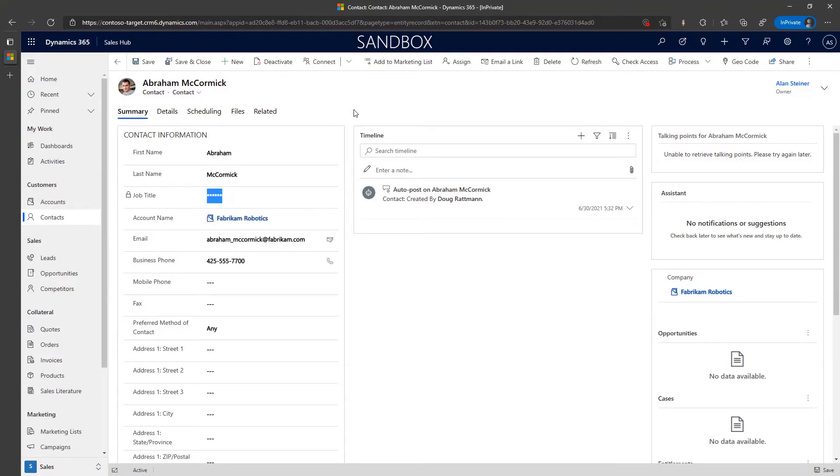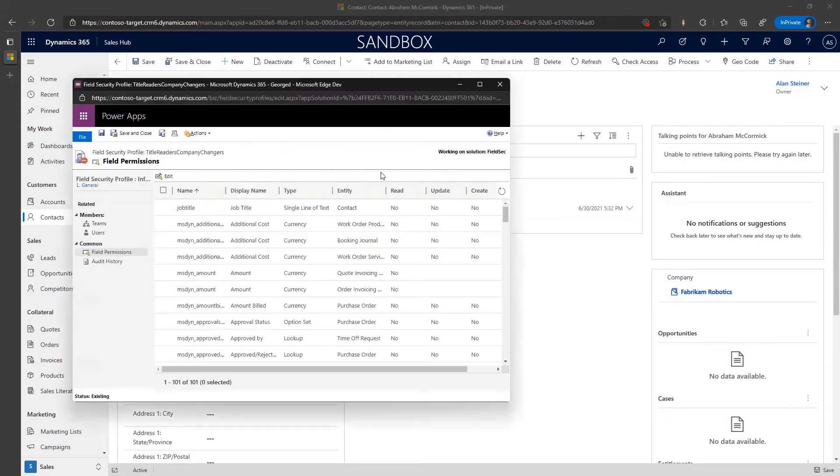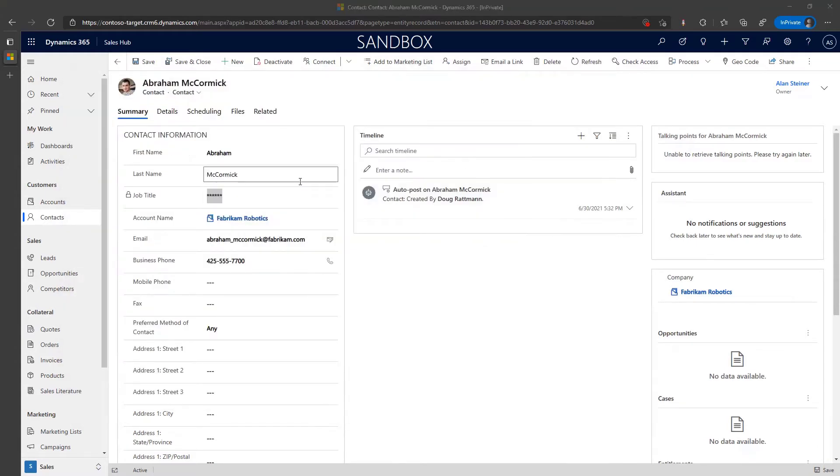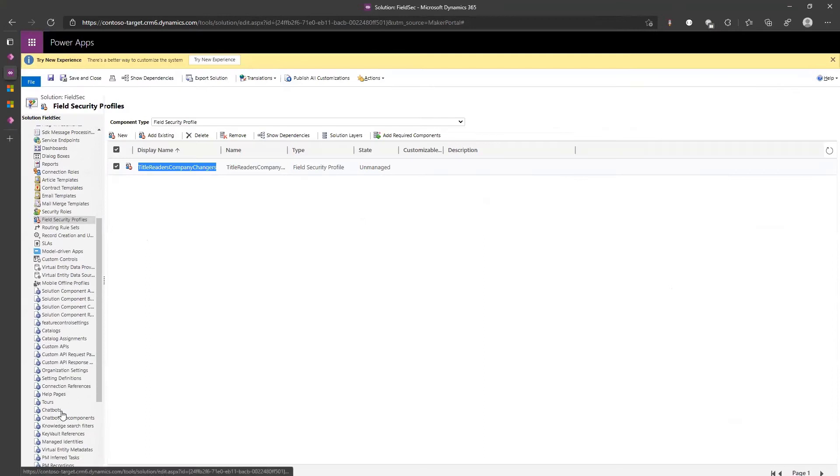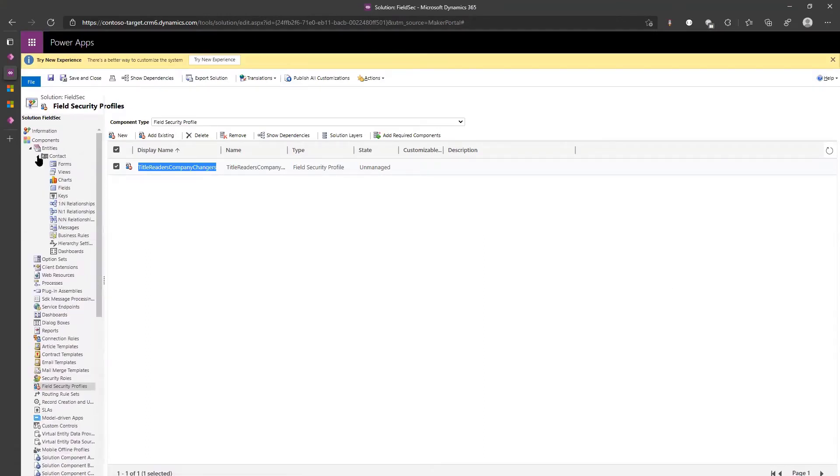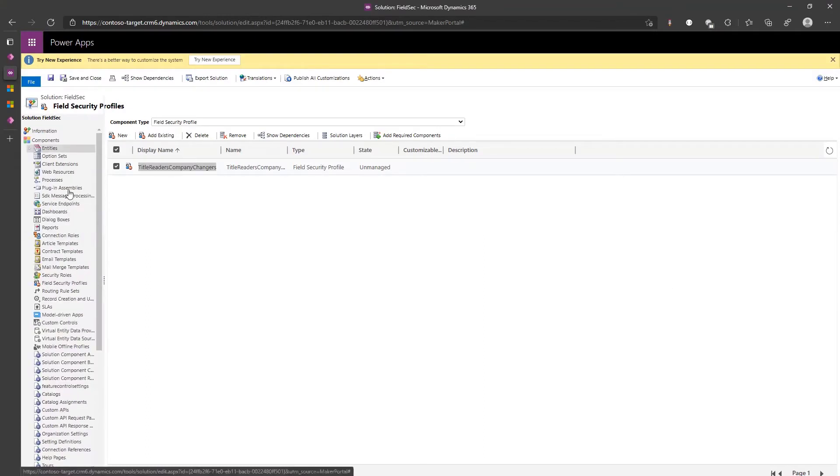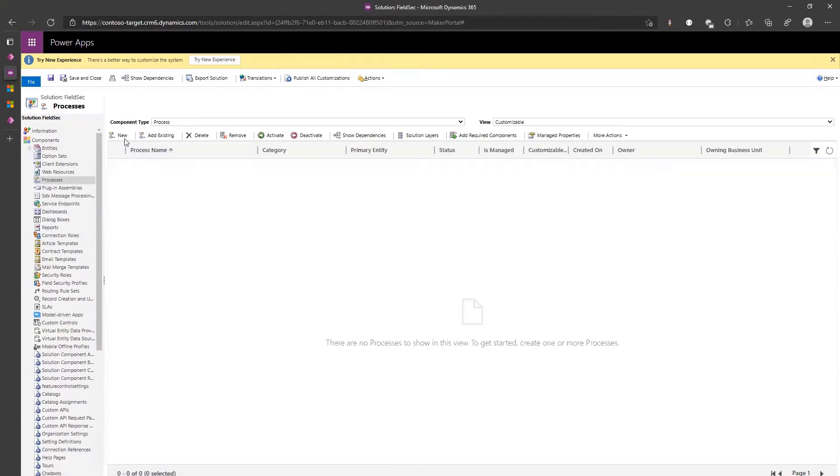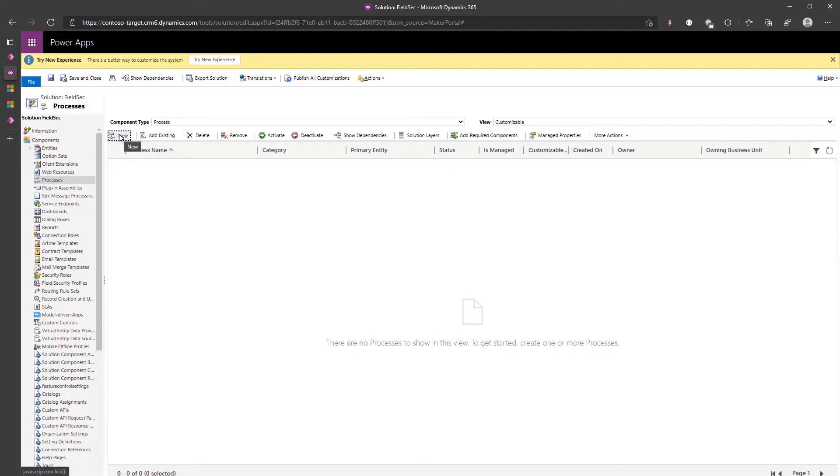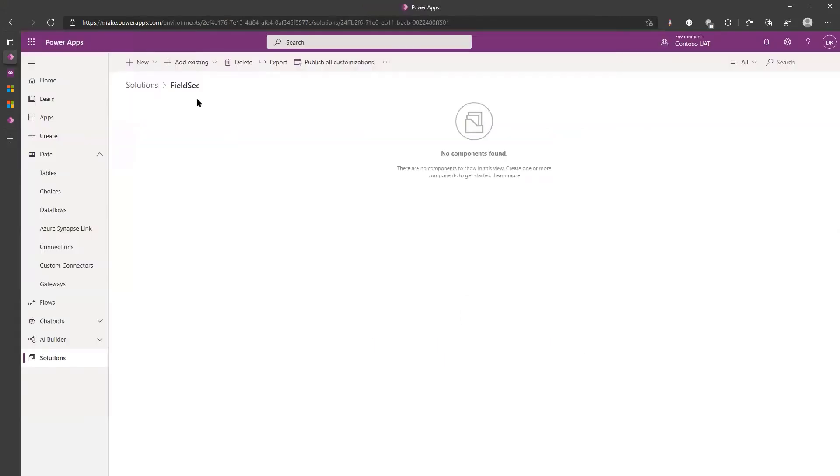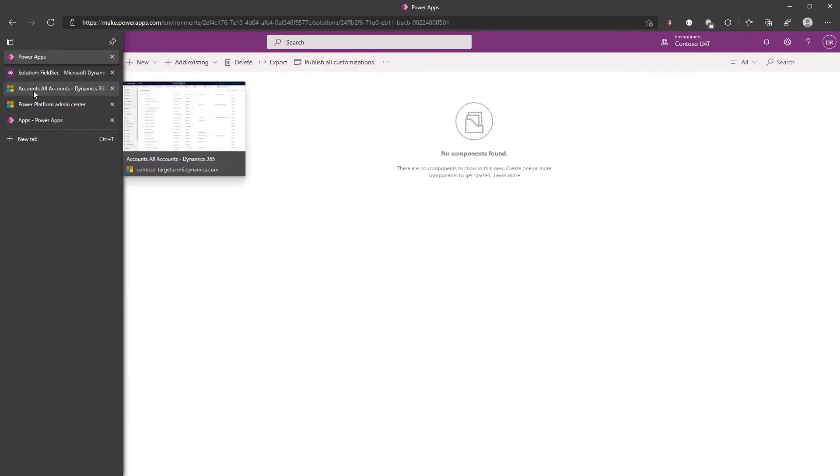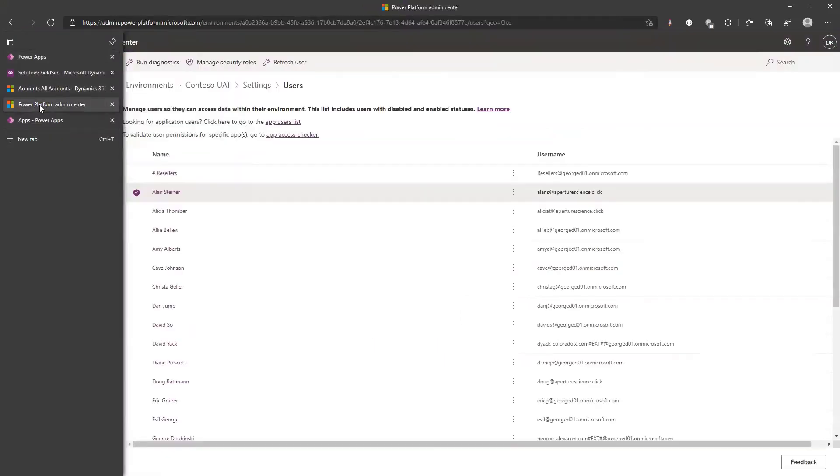Since we are in classic solution anyway, let's go ahead security roles. What you're gonna do? You change the append to of contact, remove the append to permission. Well first of all you need to block it on both, but that would be for everyone, for anyone with the role.